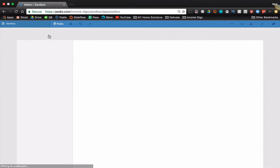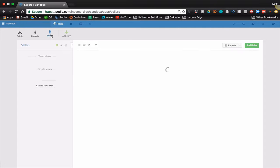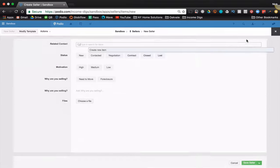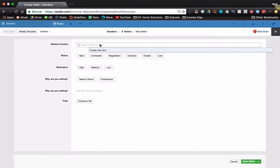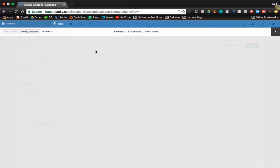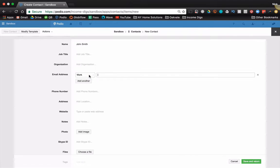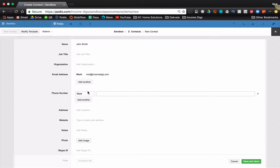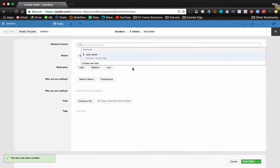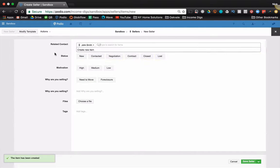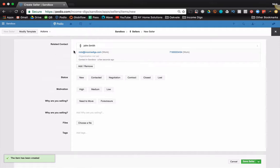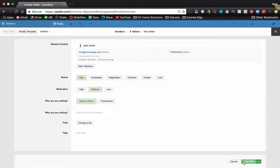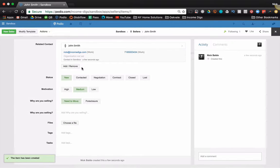So if I need to create a new seller, I'm not going to worry about the email address and phone number, not in this app anyways. So I'm going to click a related contact. I don't have one yet. So I'm going to click to create a new item. John Smith. There's his phone number, save and return. So that's his contact info. Now I can get to the real business. And all this other stuff and all the data that pertains to him being a seller of real estate. Save it.